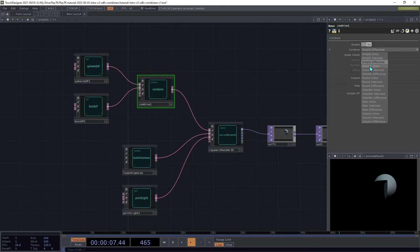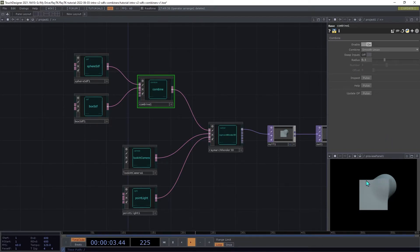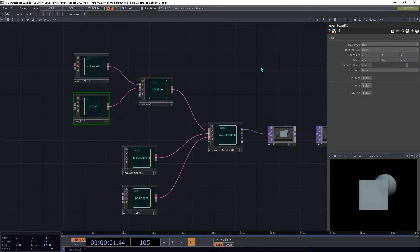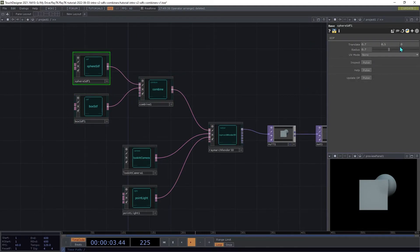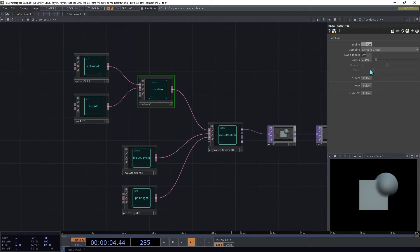And change this to smooth union. Now note that it is doing a smooth blend between those two surfaces. We then have this radius setting that you can use to control the amount of the blend. And I'm going to move the sphere here up a little bit so that we can see it a bit better. So you can see it down at zero. It's basically the same thing as simple union. But as you increase it, it blends over a larger and larger distance.